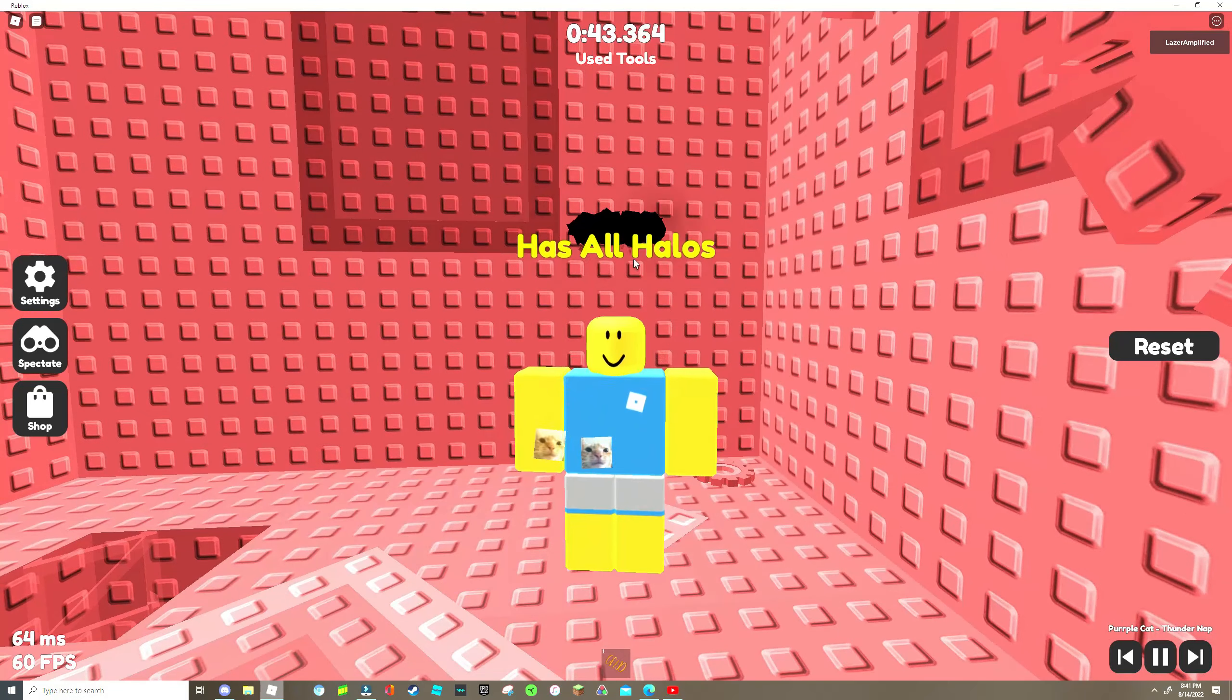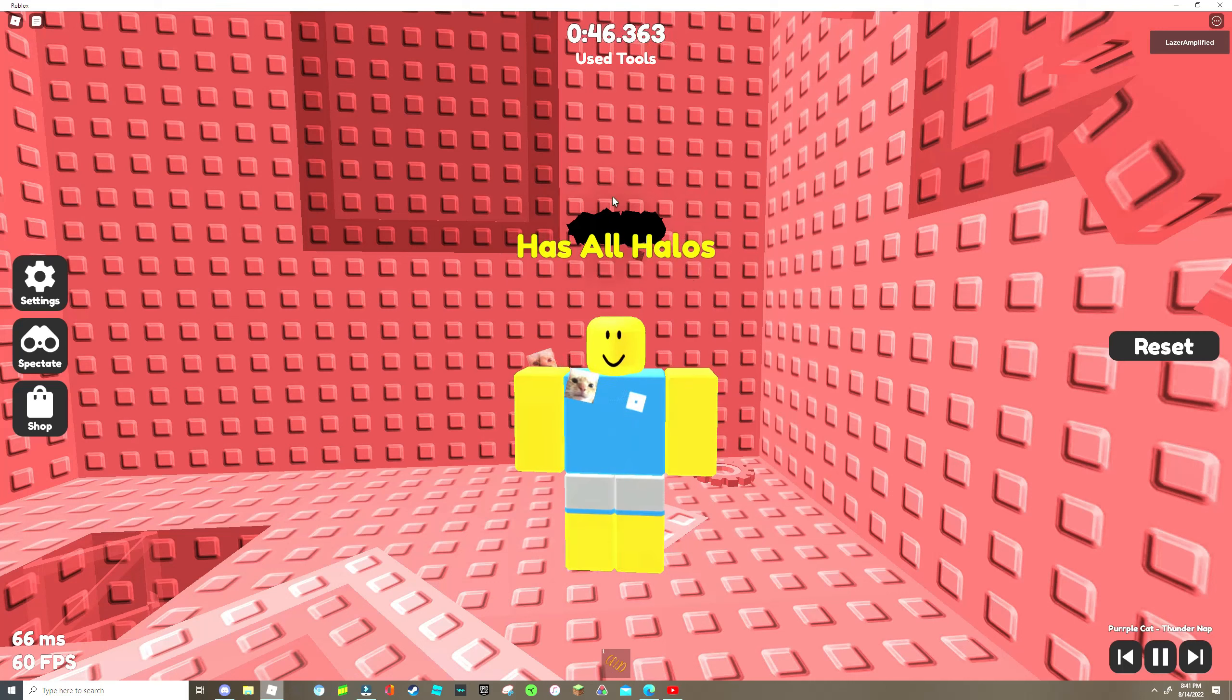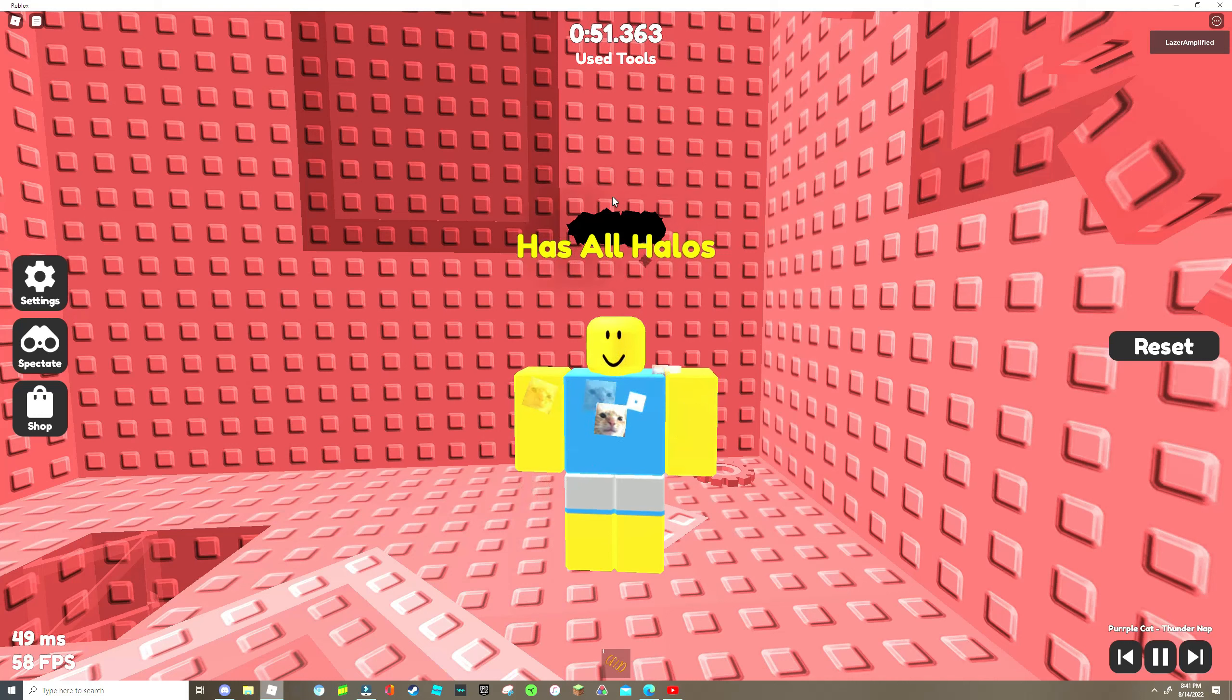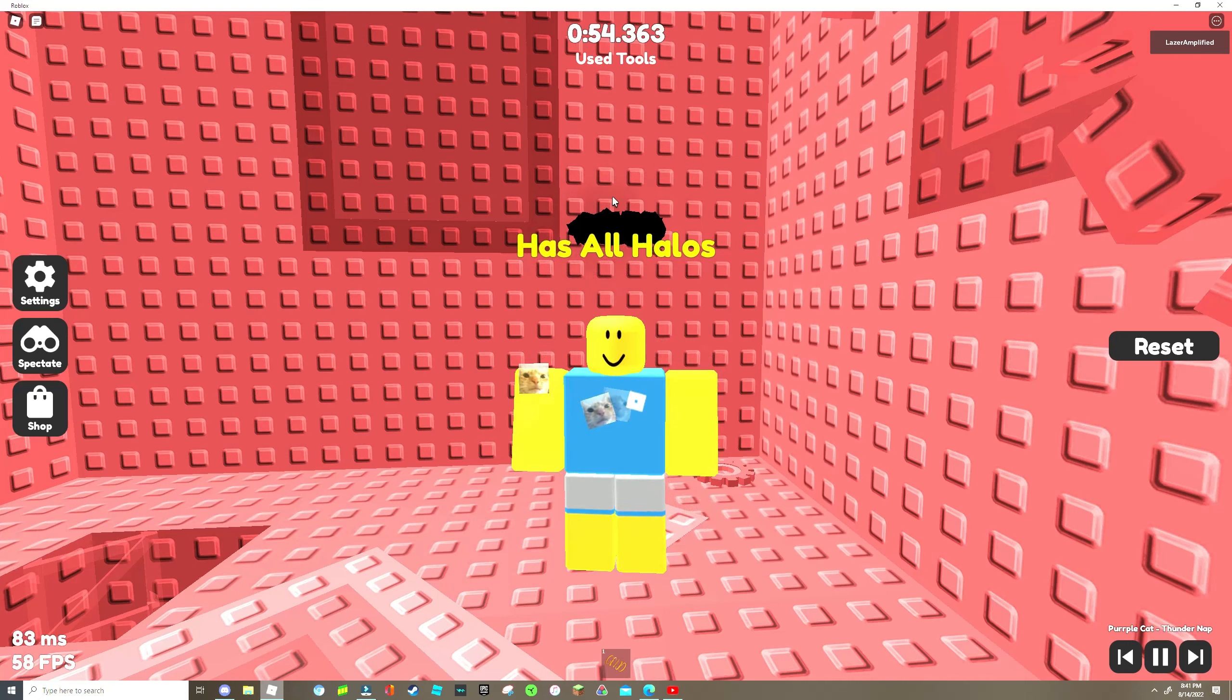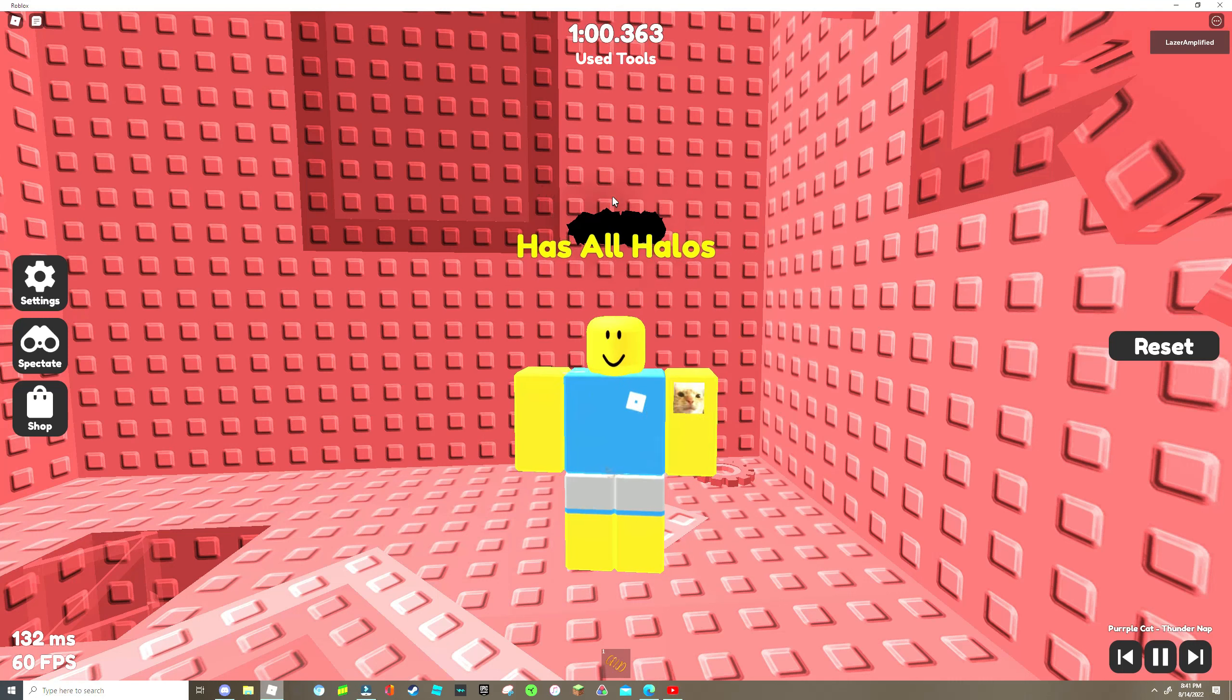Alrighty guys, hope this video helped you. If you wanted to get any more halos just comment down below and tell me, just say we want halo if you see this and you want more. Like, subscribe, hope you enjoyed the video, peace out.